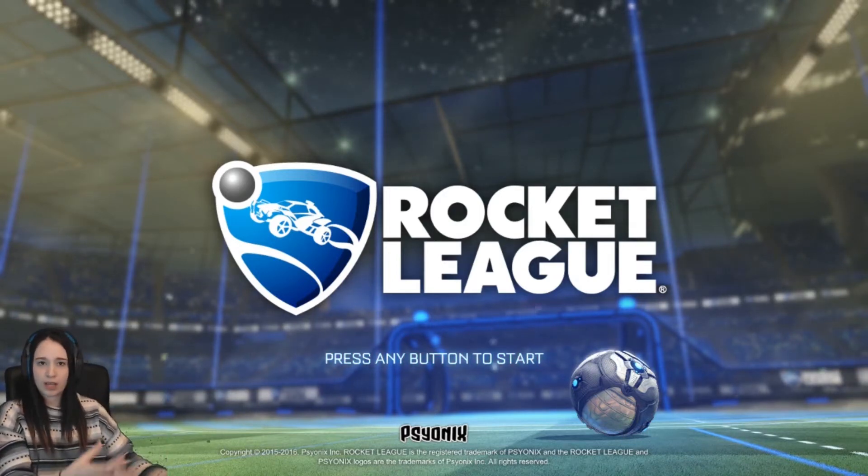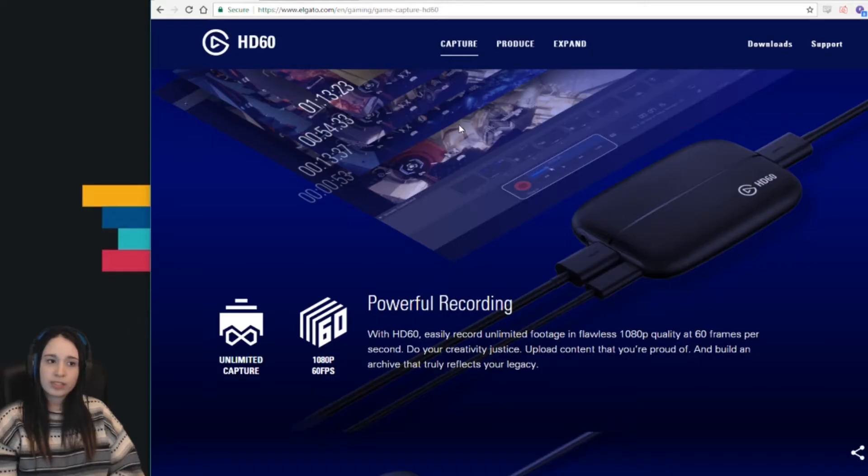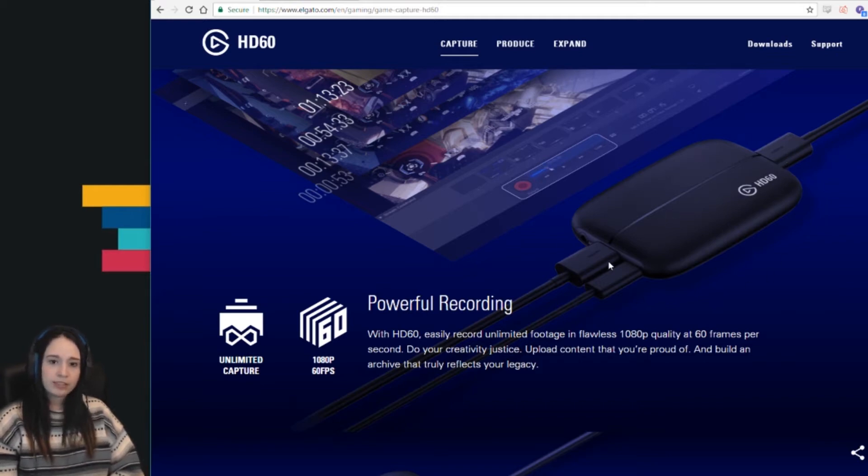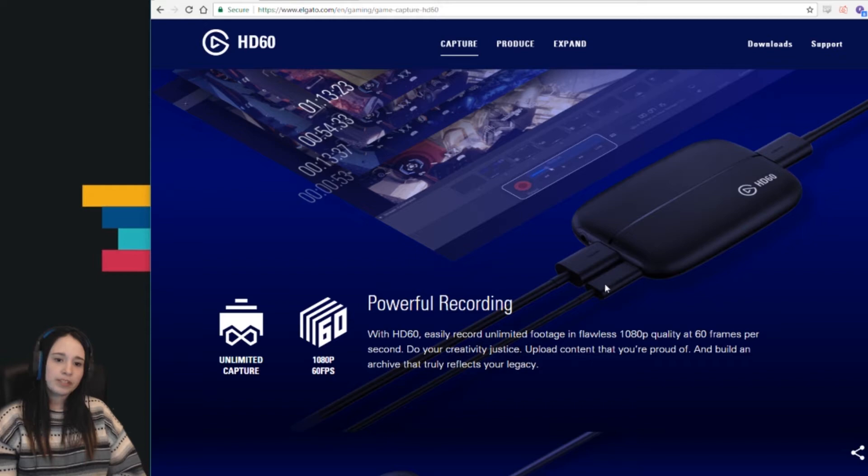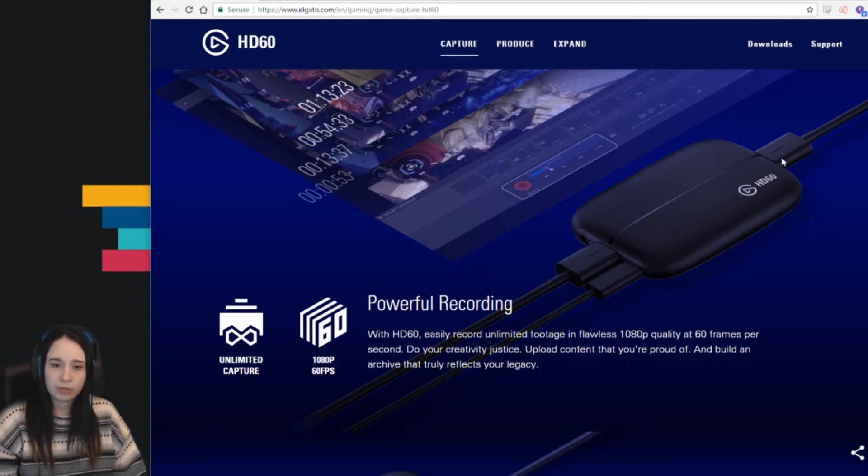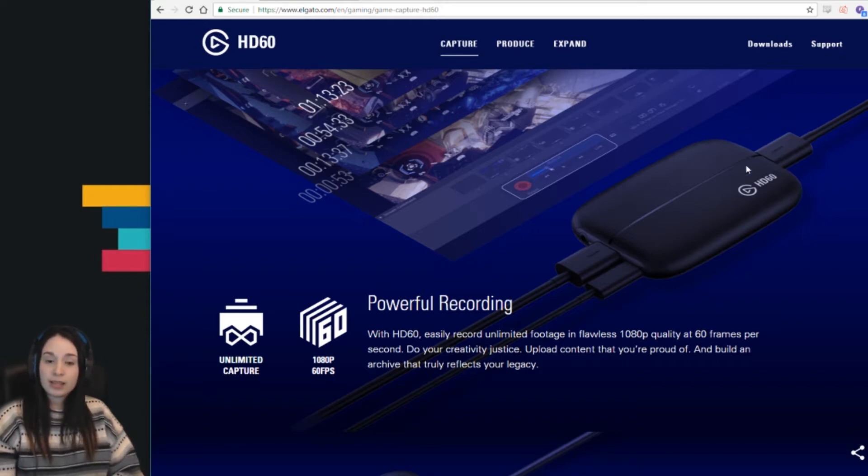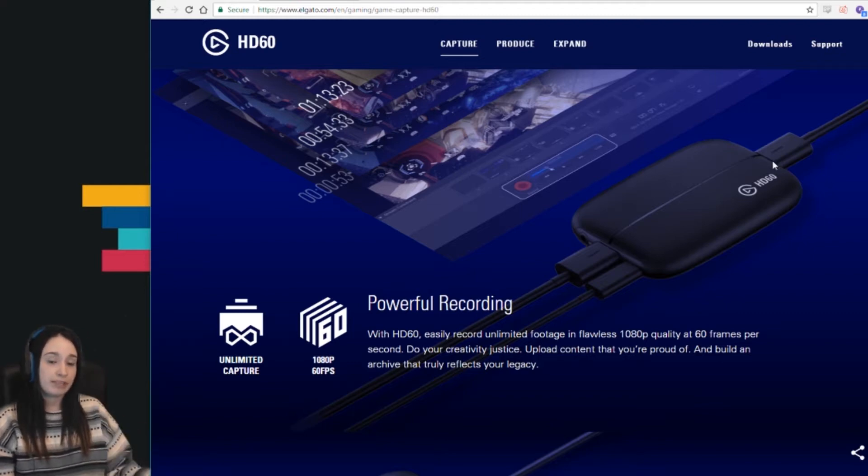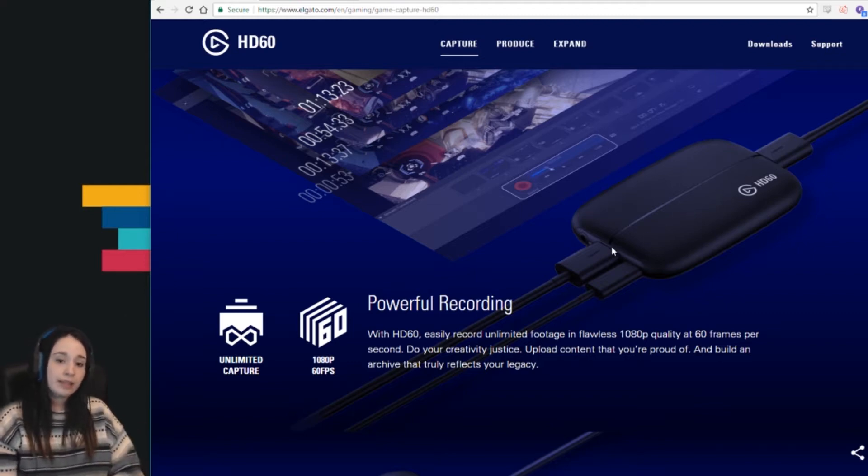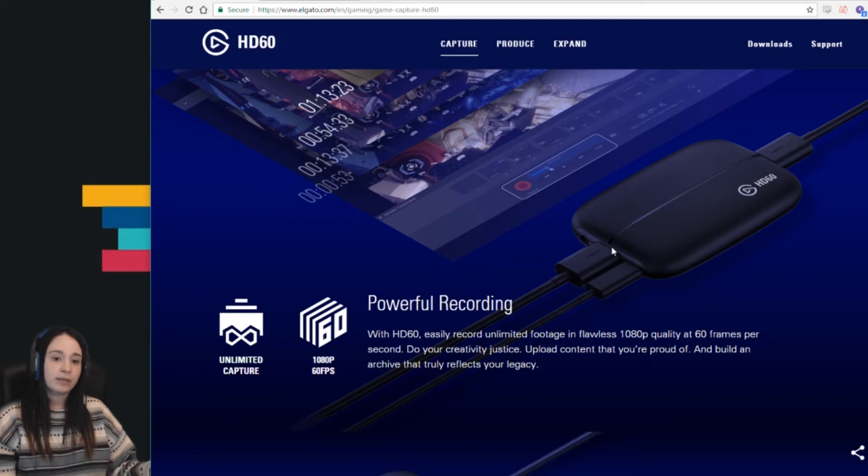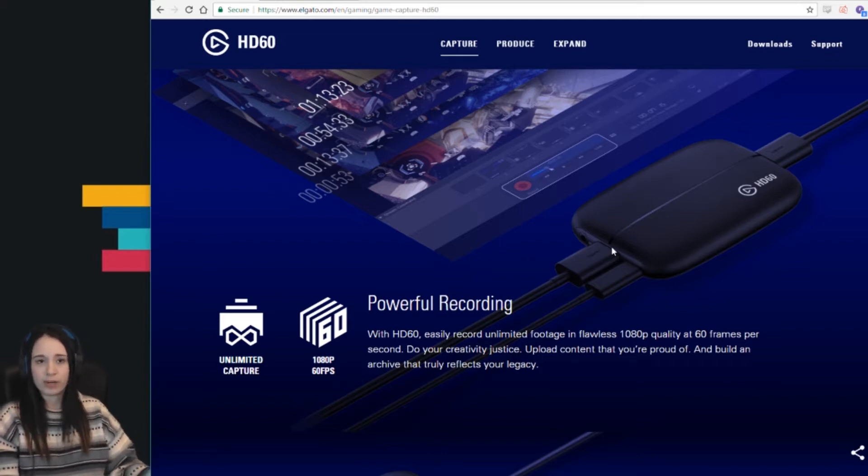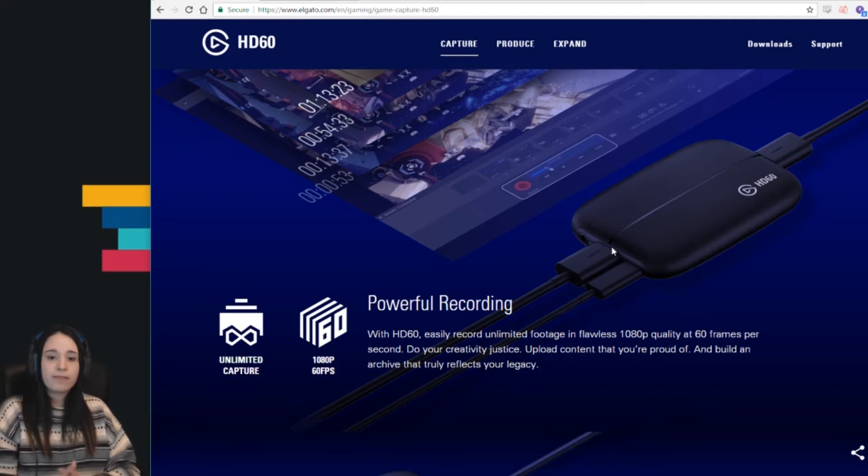Right now I use Elgato capture card. This is the Elgato website, and you can see this is the capture card. It has two different inputs: the power source where you connect straight USB to your computer, the input to connect to your monitor or TV, and the output which is the HDMI cable connected to your Xbox, PS4, or whatever console you're using.